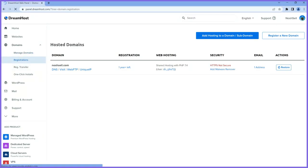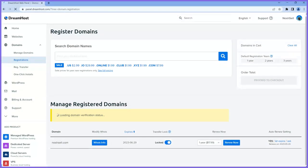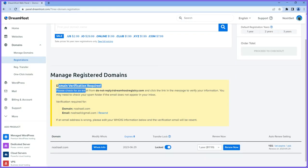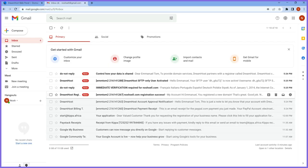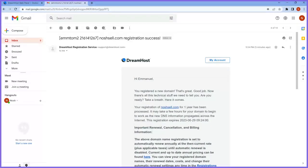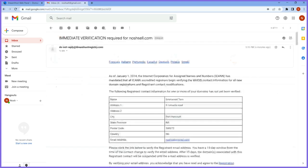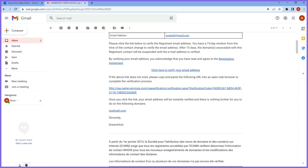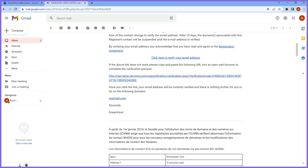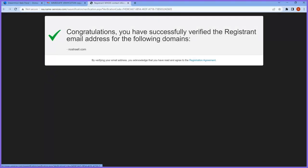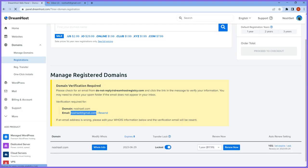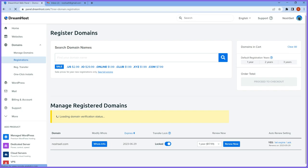I want you to activate the domain as soon as possible. Once you open the domain section, you'll see a domain verification required notice — they've sent an email to the address you used during signup. Log into your email right away and confirm your domain details. This happens whenever you buy a new domain. Scroll to the bottom of the email and click the big link — it takes you to a page to verify your registrar. My domain noshcell has now been verified automatically, and once I reload the page, the notice disappears.